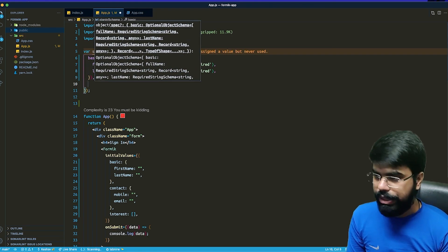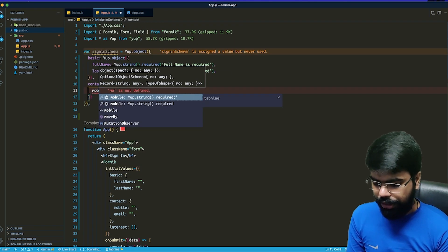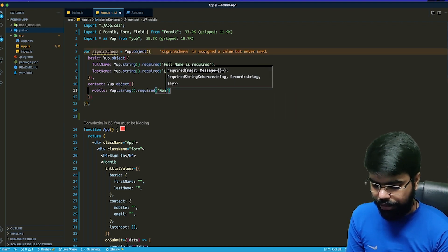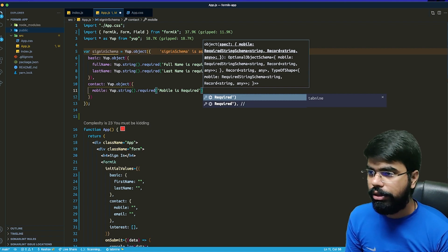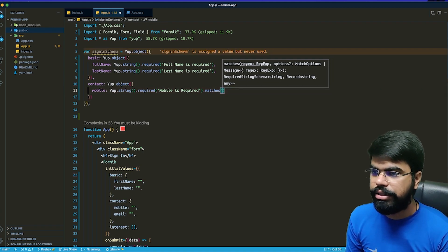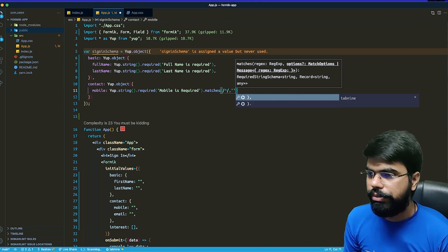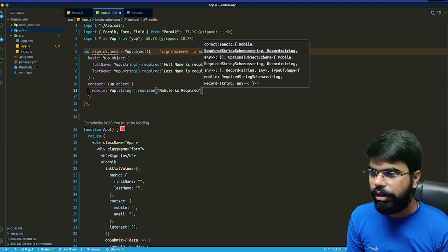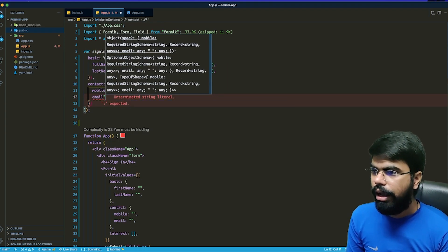Then we'll have a contact key, also a Yup object. Inside it, mobile will be a required string — 'mobile is required' — and you can also add a matches() method passing a regex pattern and a custom error message if the value doesn't satisfy that regex.